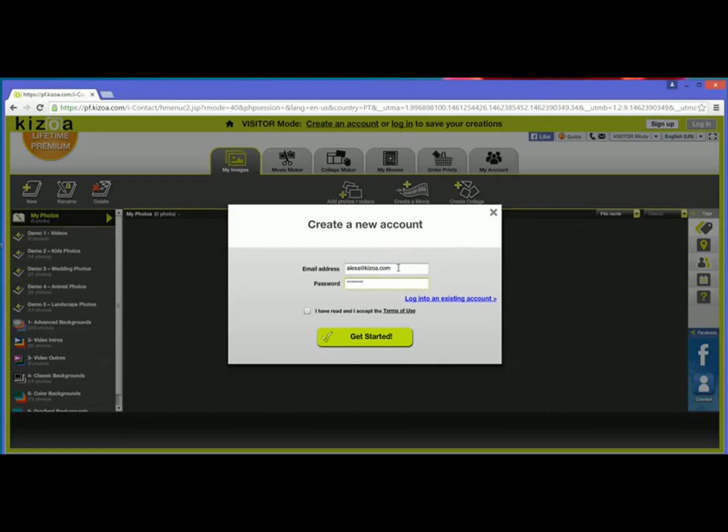Whatever password you'd like to use with your Kizoa account and then you'll read and accept the terms of use. You can click there to see all of them. Check the box and then get started.